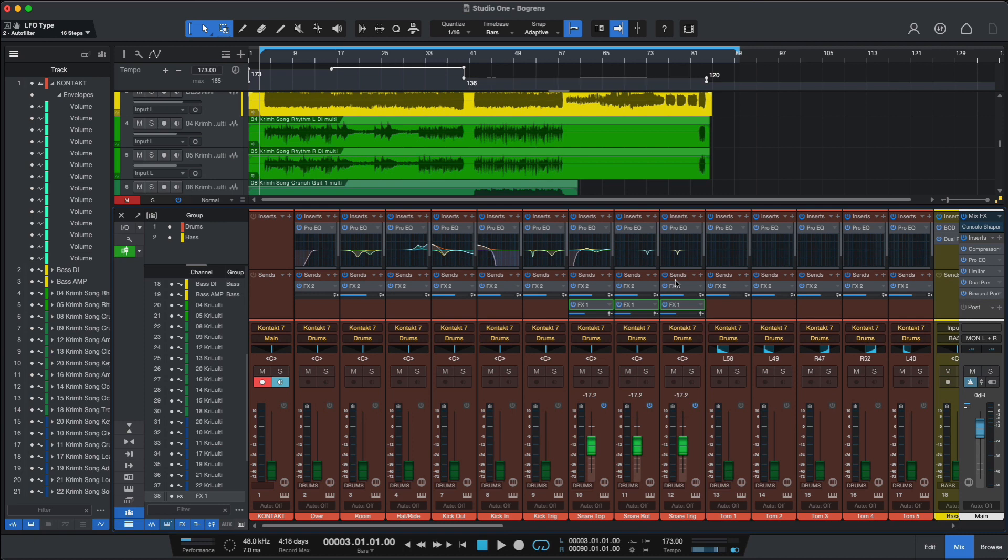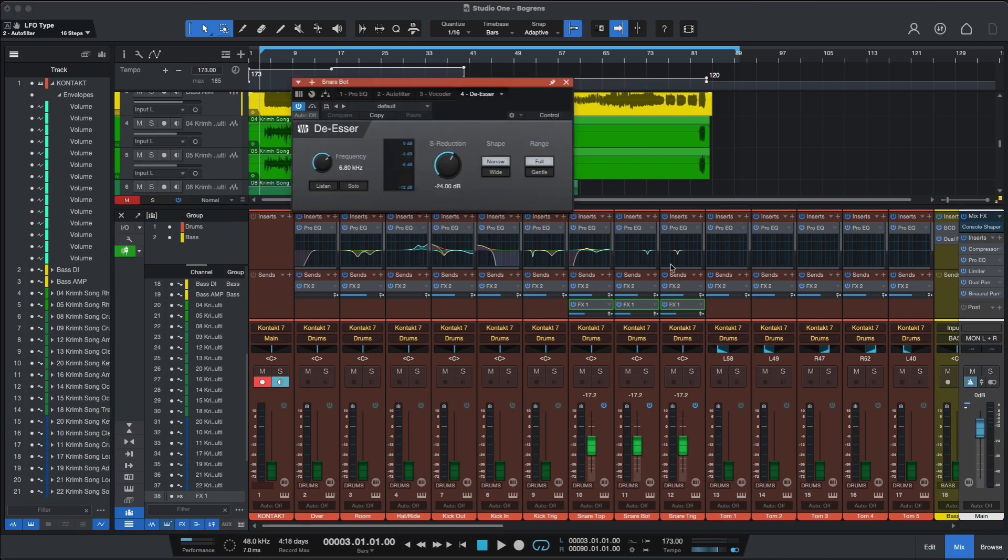And we also have a new de-esser, which is quite useful as well, not only for voices, for vocals of course, but also for things like drum overheads or anything that has a harsh top end that you need to deal with, de-esser is your plugin.